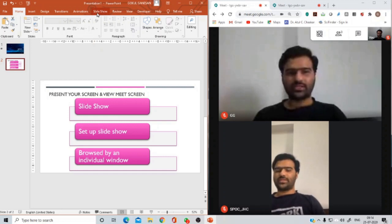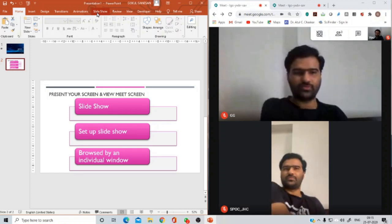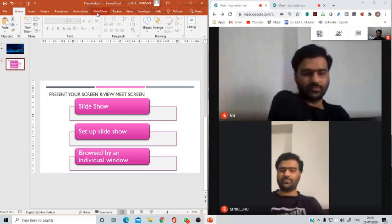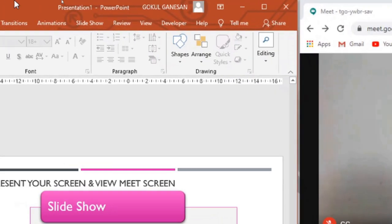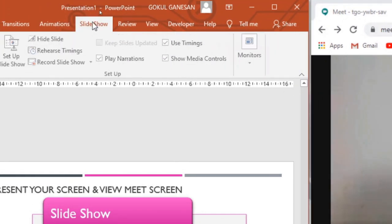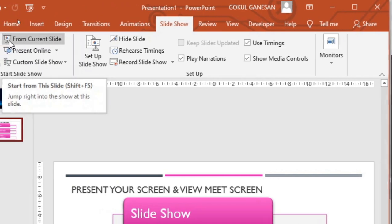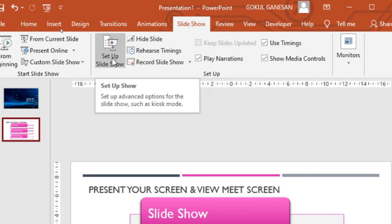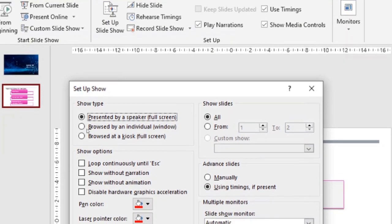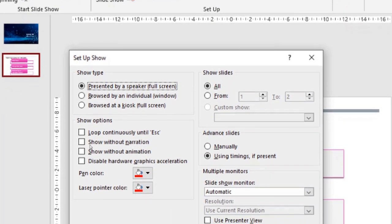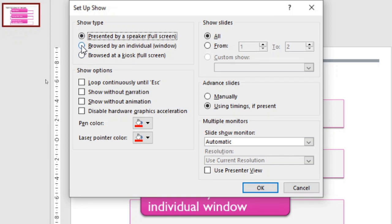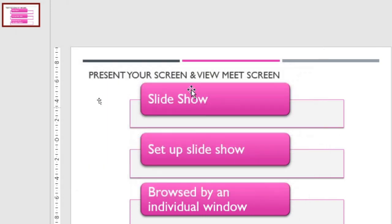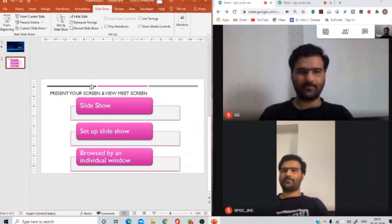Now what you would want to do is go to this particular option called Slideshow. When you click on Slideshow, you will get a few options there in the ribbon, and one of them is going to be Setup Slideshow. So when you click on Setup Slideshow, you'll be popped up to this particular window which says 'presented by a speaker,' 'browsed by an individual window,' or 'browsed at a kiosk.' You'd want to select 'browsed by an individual window,' click on OK.